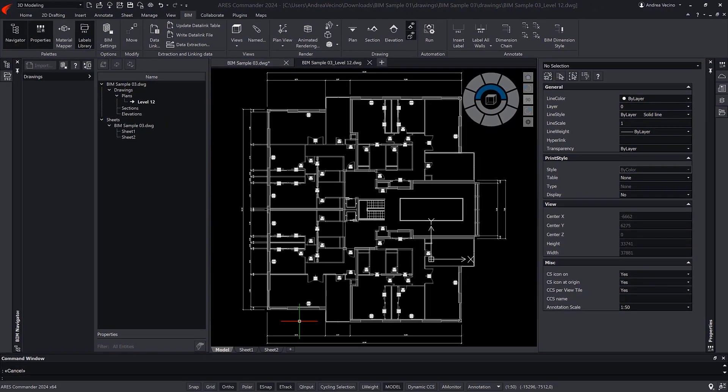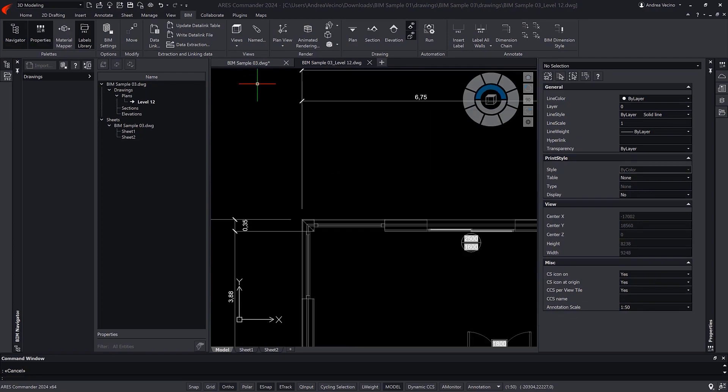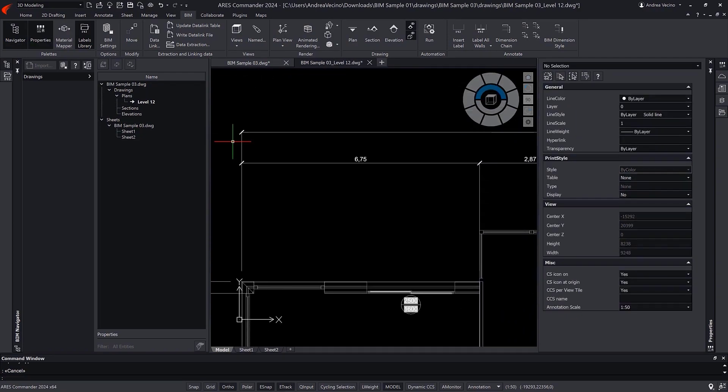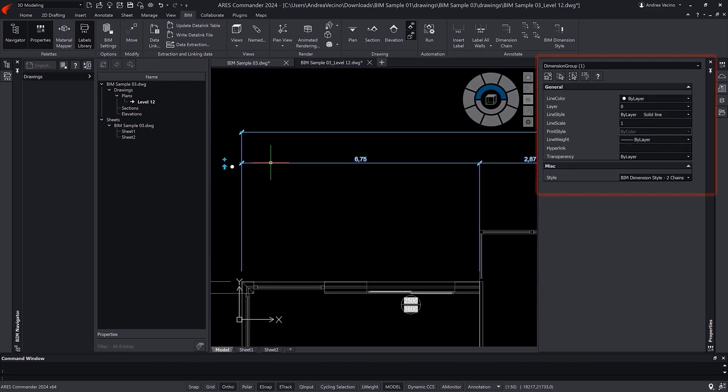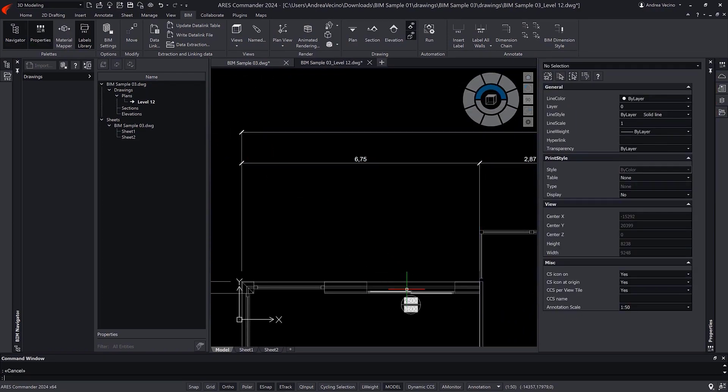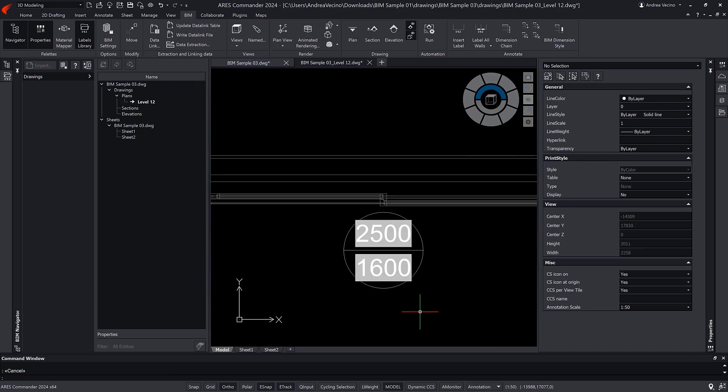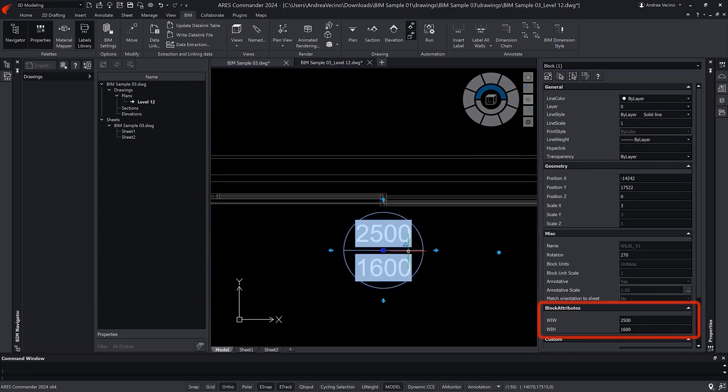When you use these features, you can create smarter annotations that read the BIM properties, and consequently can update themselves in case of modification of the BIM project.